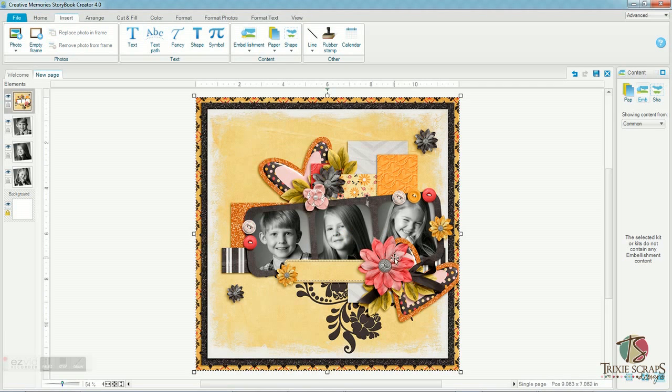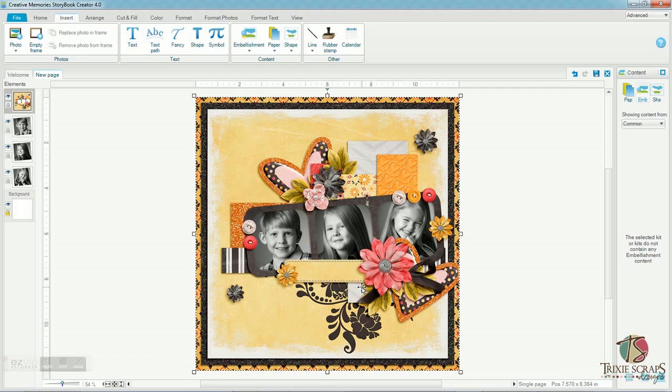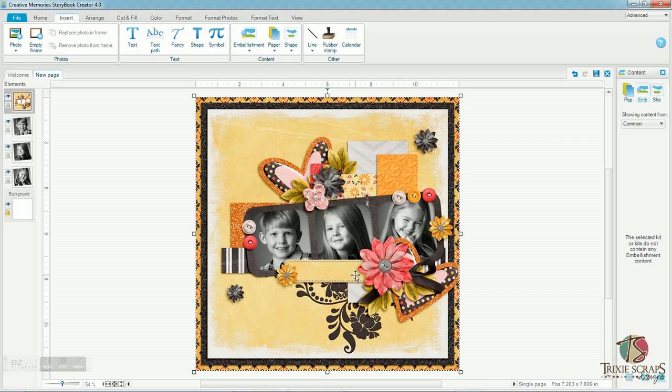And now the only thing that I have left to do with this page, if I want to, is add some journaling. I can add a title. I can do that with some alphas that I have in my stash. I can do it with a font, whatever you would like. But the page is basically done and it would just take a few minutes more to add a title and some journaling if I'd like.